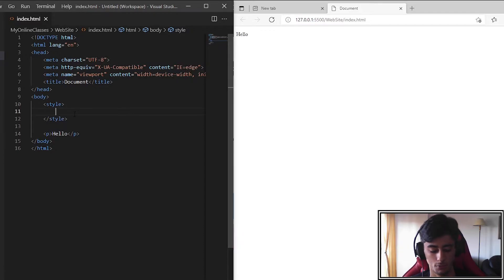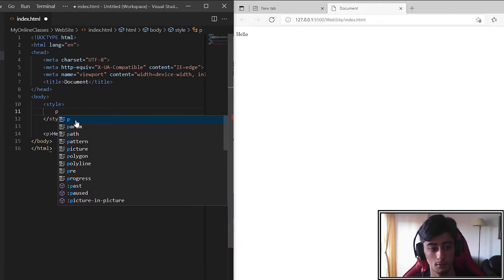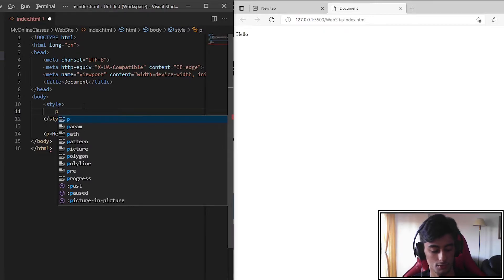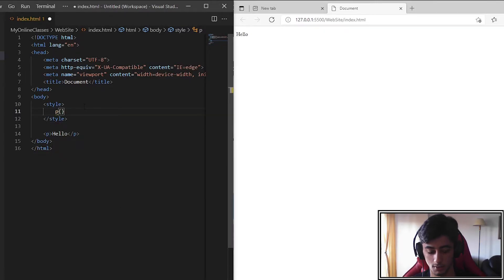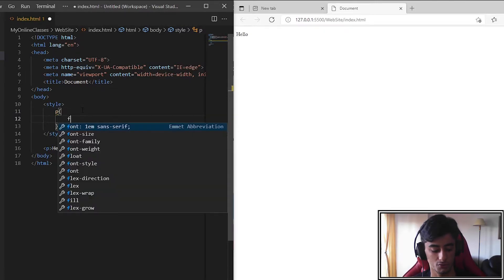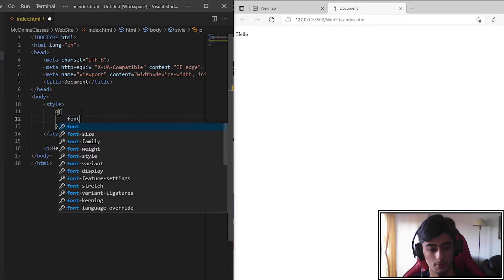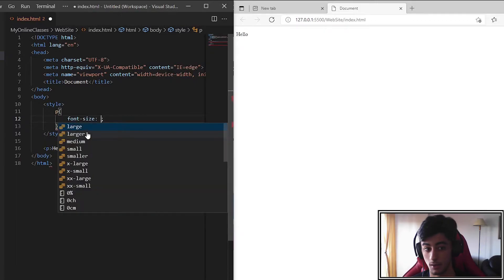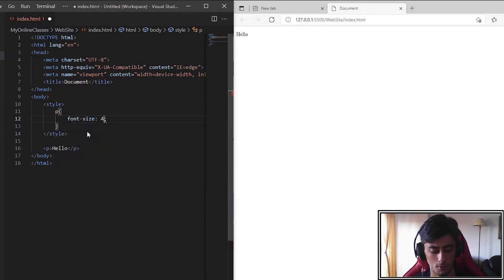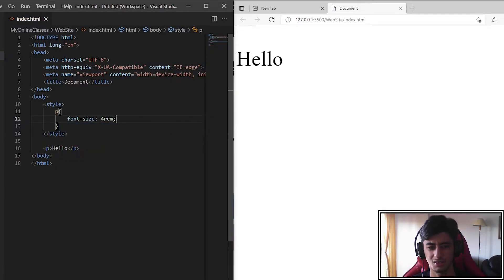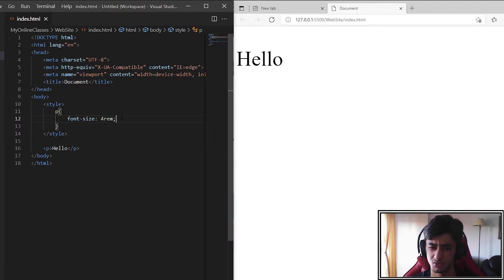Then put P, curly brackets, our element. And we put font size 3rem, 4rem. So it will be bigger, easier to see the changes.